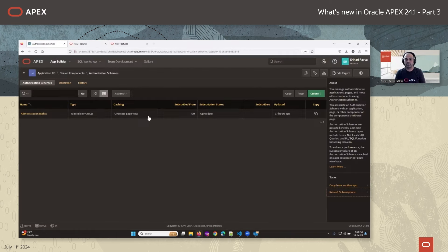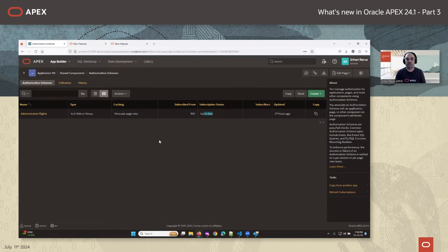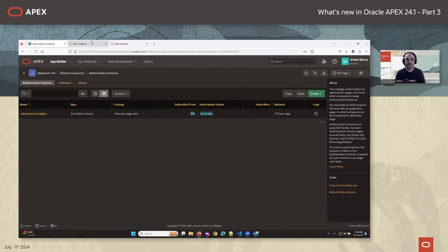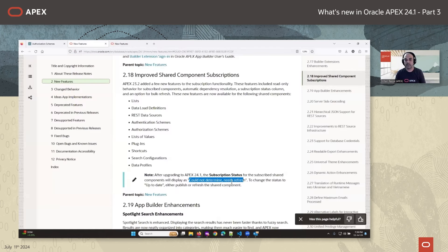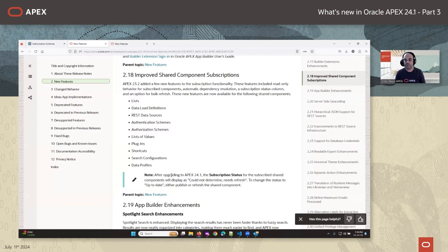One thing to highlight: if a shared component was already subscribed in 23.2, once you upgrade to 24.1, you'll see the subscription status as 'could not determine — needs refresh'. The reason is that in 23.2, you could modify subscribed components, so after upgrade we can't be sure whether the content is in sync with the master. To resolve this, just refresh the shared component or go to the master and publish it. This is a one-time task after upgrading to 24.1.